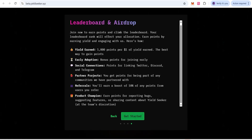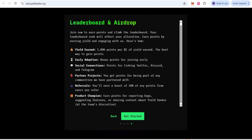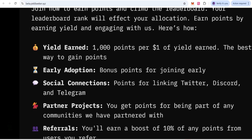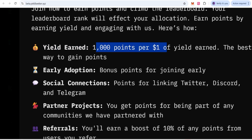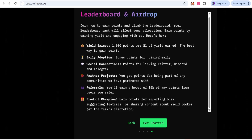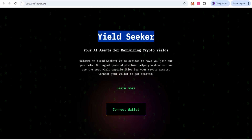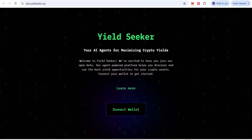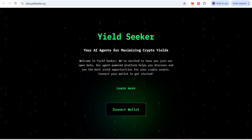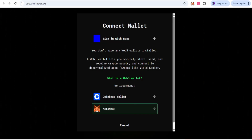People are already working — there is also some percentage when you will refer friends. To understand this creation: if you want to know about Yield, there are 1,000 points given per dollar. These are the best ways to gain points. We can go ahead to the Yield Seeker where we can join — this is also our AI agent that is maximizing our profit. For that we can click on it.